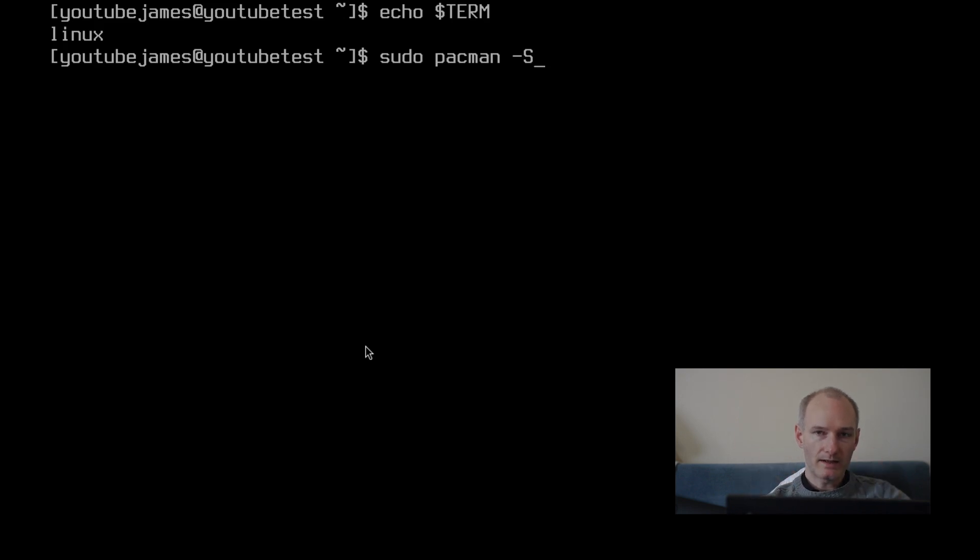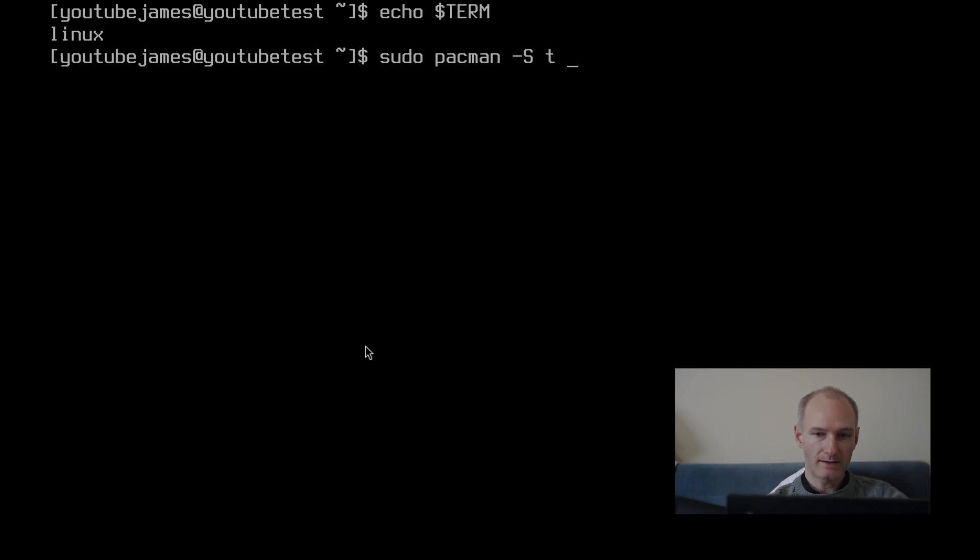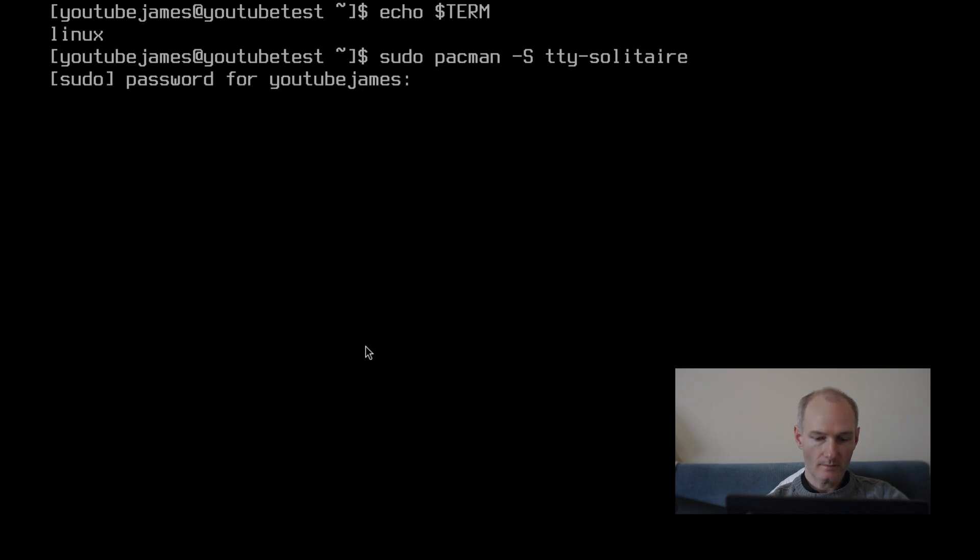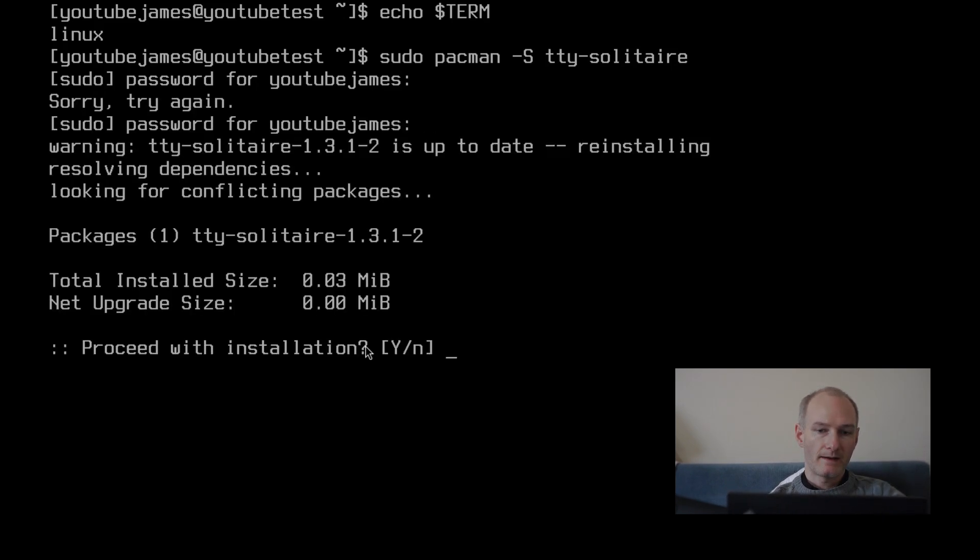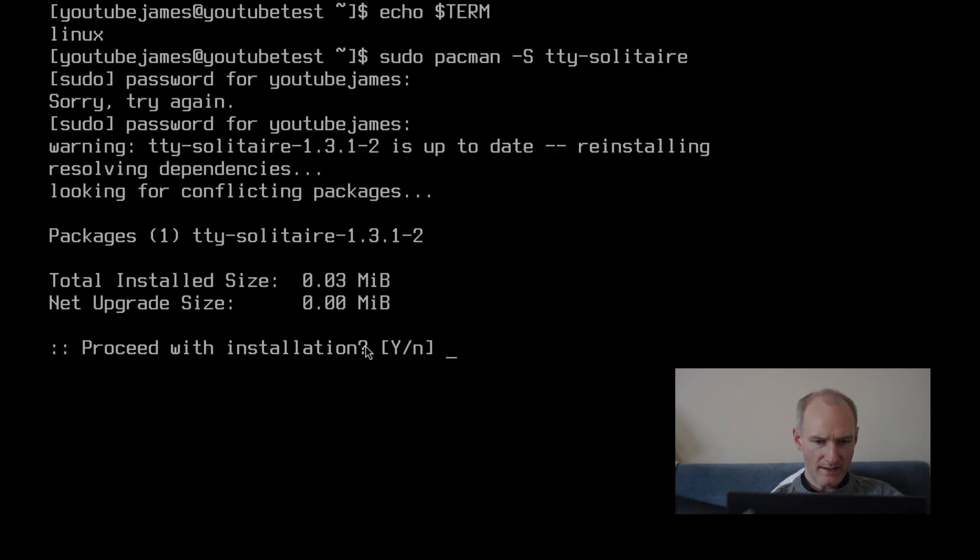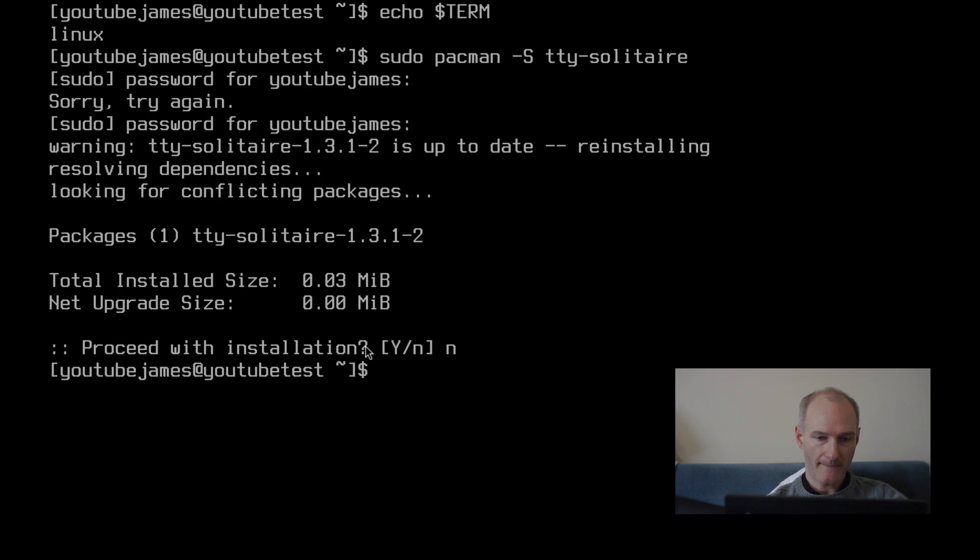Now, the actual command will be relative to your system. But we're on Arch, so it's sudo pacman -S ttytris. And if I put my password, I should already have it installed. If I put my password correctly, of course. If I don't, try again. And yes, I'm not reinstalling it. I think it's 30 KB. Look how small that is. Fantastic.